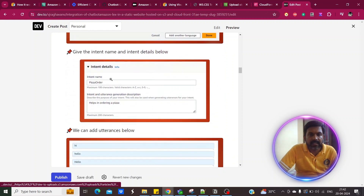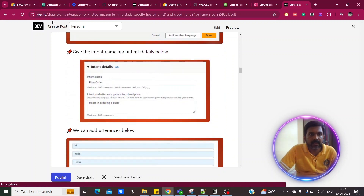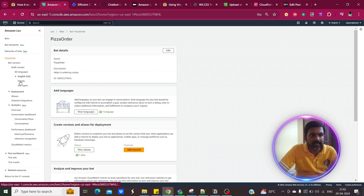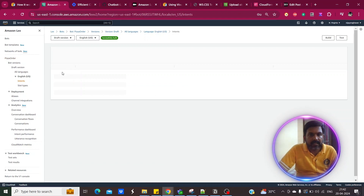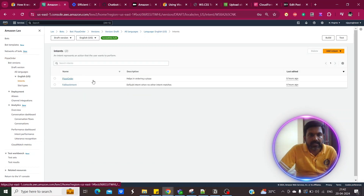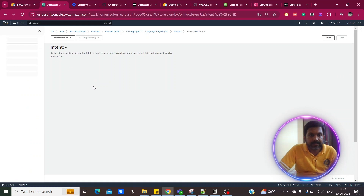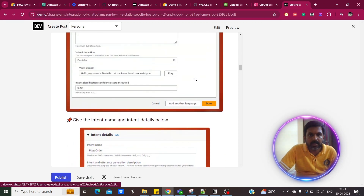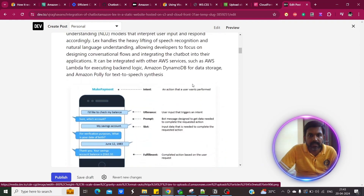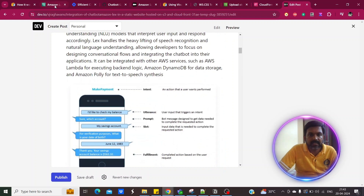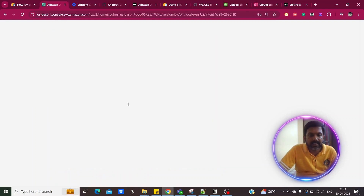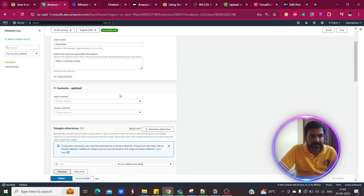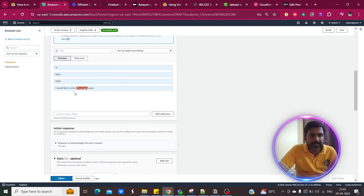Once that is done, you need to create the intent. I gave the intent name as 'pizza order.' Inside the intent there will be utterances — the user input that triggers an intent. Sample utterances include 'hi,' 'hello,' and 'I would like to order a pizza.'